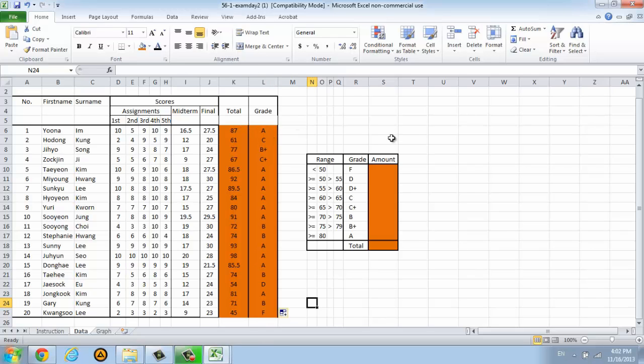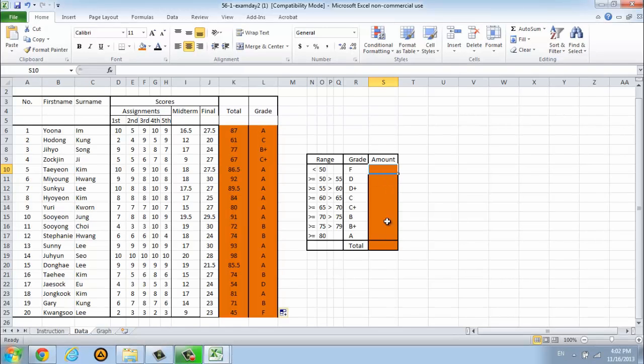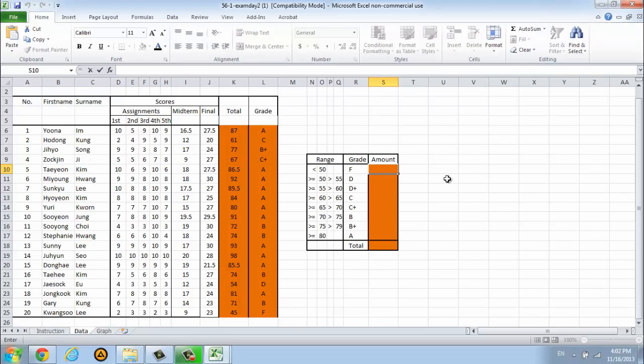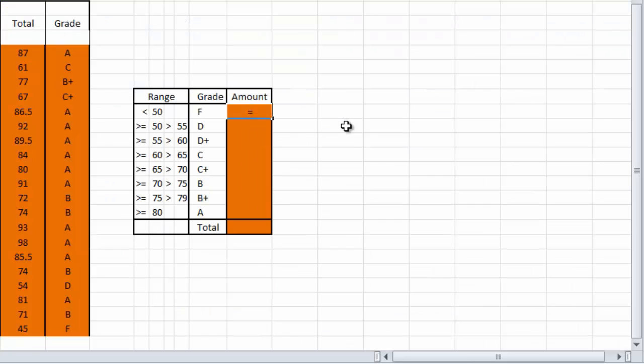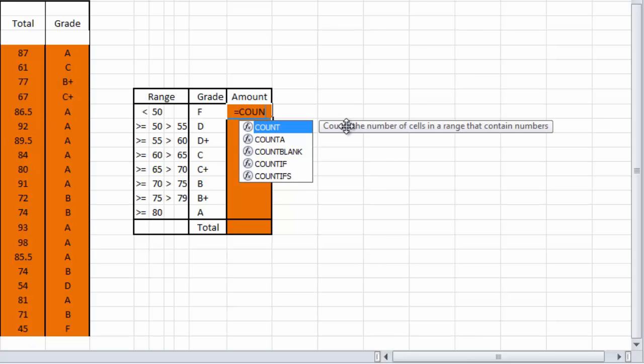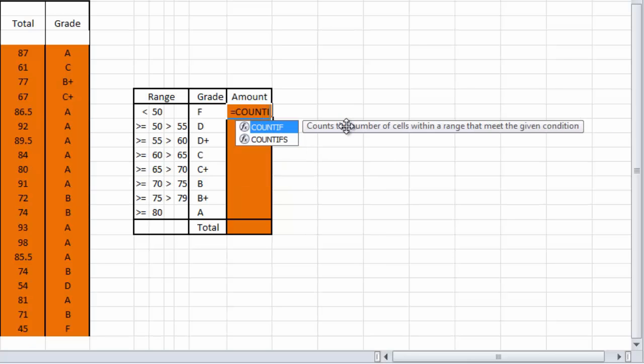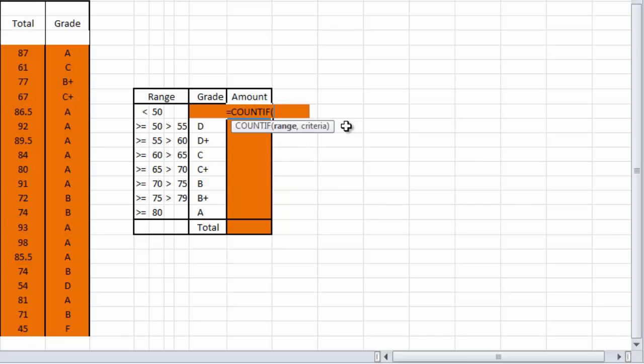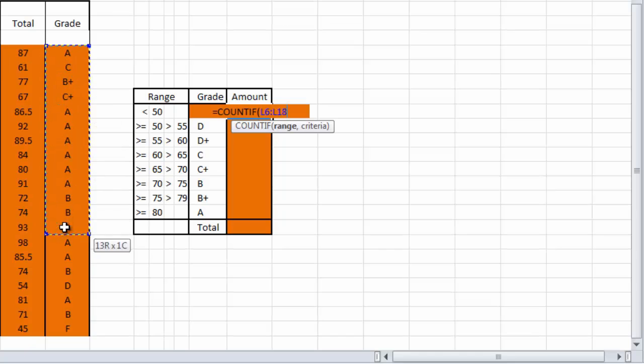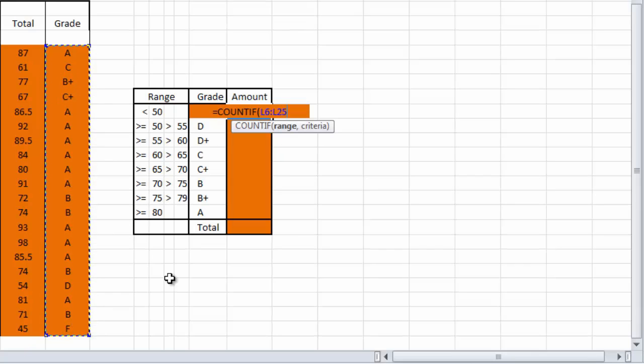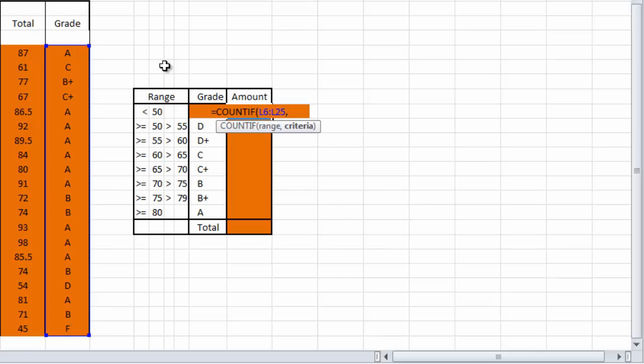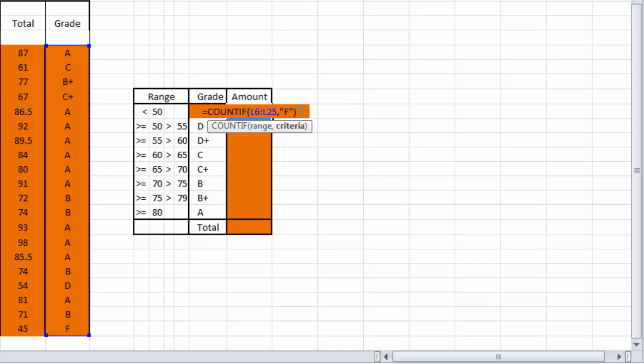Next we're going to count how many students got grade F here. We're going to use the next formula. Type equal sign and we will use the formula COUNTIF. Add the condition. We're going to count the F, how many students got an F grade. Type F here and then press enter.